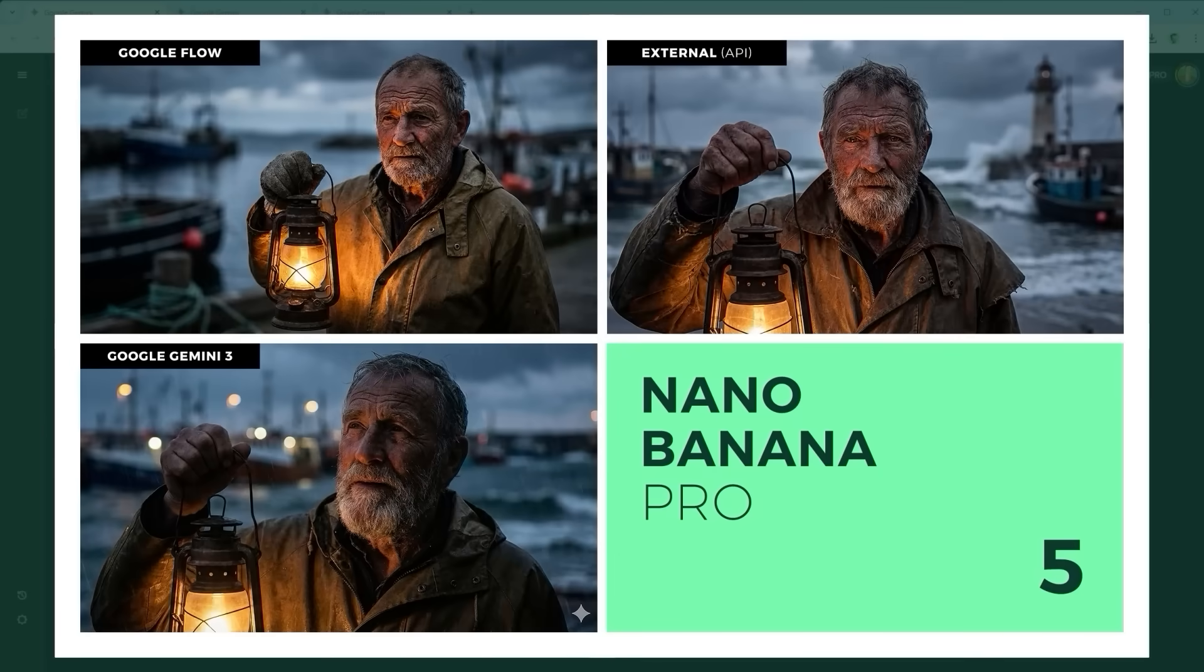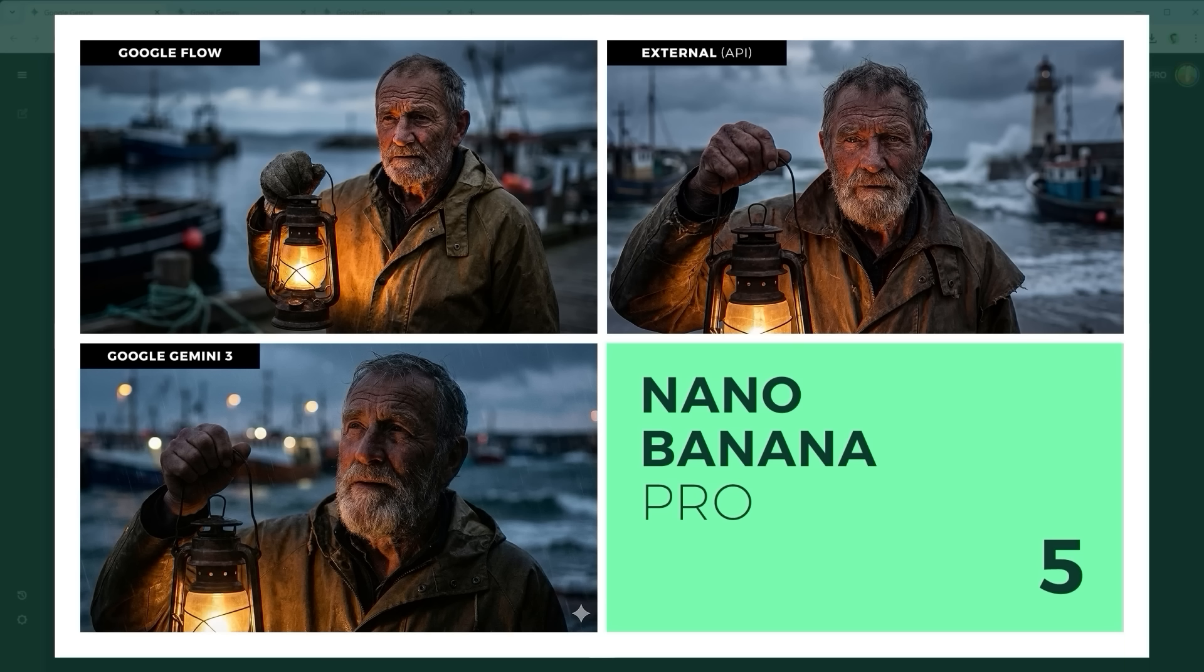Example 5: The Technical Precision Challenge. This checks if the model understands camera terms like depth of field and whether it applies real physics instead of fake bokeh. Gemini, bottom left, takes the lead in both aesthetics and prompt accuracy.